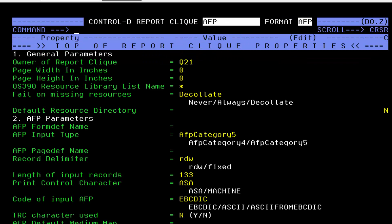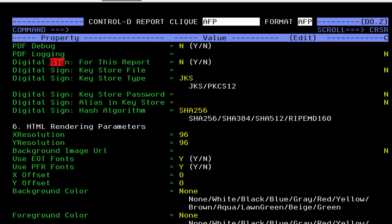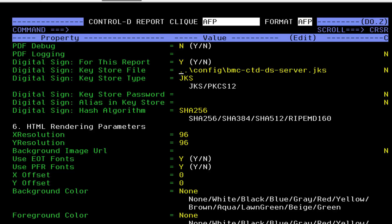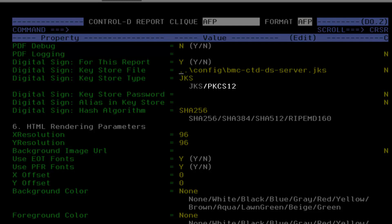In the report click, perform a search using the keyword SIG to find all the parameters of the digital signature. Add the digital signature parameters. Change from no to yes the first parameter called digital sign for this report. In the second parameter called digital sign key store file, type the path to the JKS or PKCS12 key store file located in the delivery server. In this video I will use the JKS. If the PKCS12 is used, change the key store type accordingly.